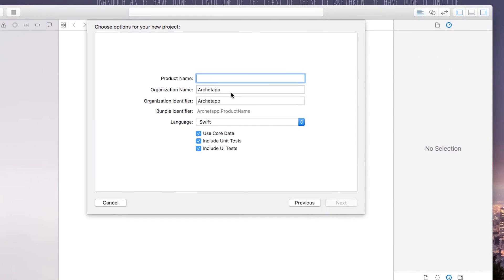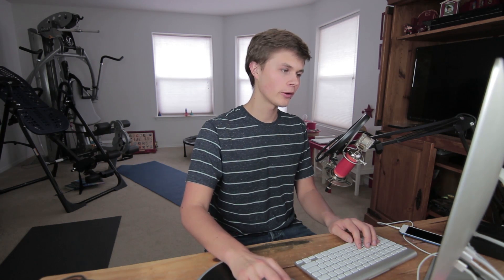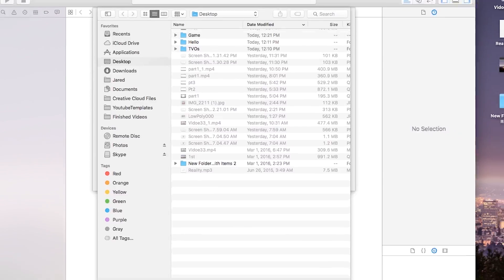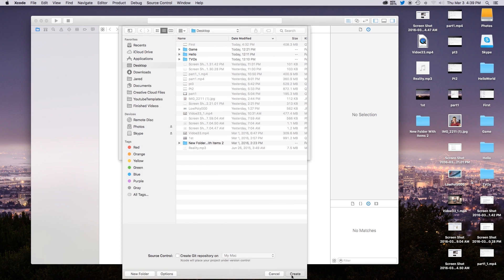So continuing on this is a single view application. Go ahead click next. The product name I'm just going to type mine in as hello world even though this really has nothing to do with hello world. And then language will be set to Swift and we just hit next and create.